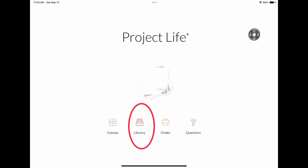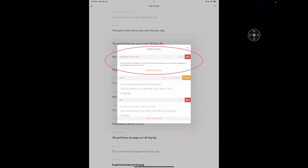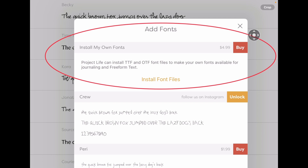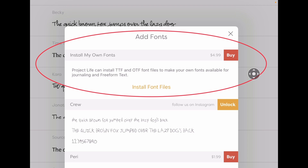To purchase the ability to import fonts into the Project Life app, you are going to pay $4.99 as a one-time price, and then you can add as many fonts as you want. To start, go to Library, go to Fonts, then click on the plus sign in the upper right and you're going to see this pop-up. You're going to install your own fonts and click Buy right here to give you this ability. The Project Life app can install TTF and OTF font files to make your own fonts available for journaling and freeform text. So it works with the other upgrade and of course the native journaling — you can use one or the other. You don't have to have freeform text to add your own fonts.